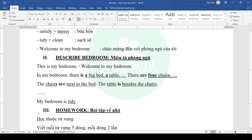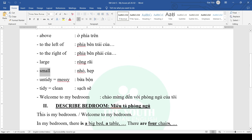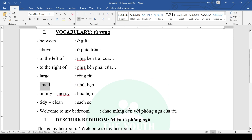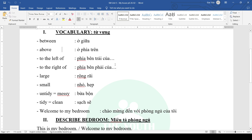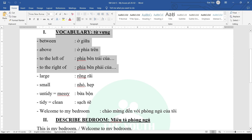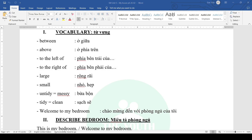Homework: memorize the vocabulary above, write each word 5 lines, 2 times per line, and write a description of your own bedroom. Use the new prepositions of place in your writing. Try to limit using the old words like in, on, under, between, beside, behind, in front of, opposite. Focus on using the 4 new words only.